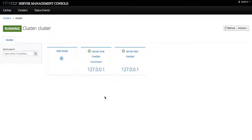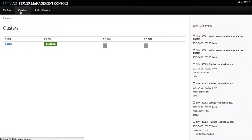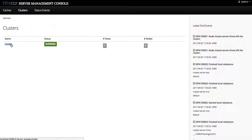Let's start with the cluster screen listing all of the available clusters, or so-called server groups. We see that we have one server group named 'cluster' and its running state status is running, and it has one host — because I'm running it on my laptop — and it has two server nodes.